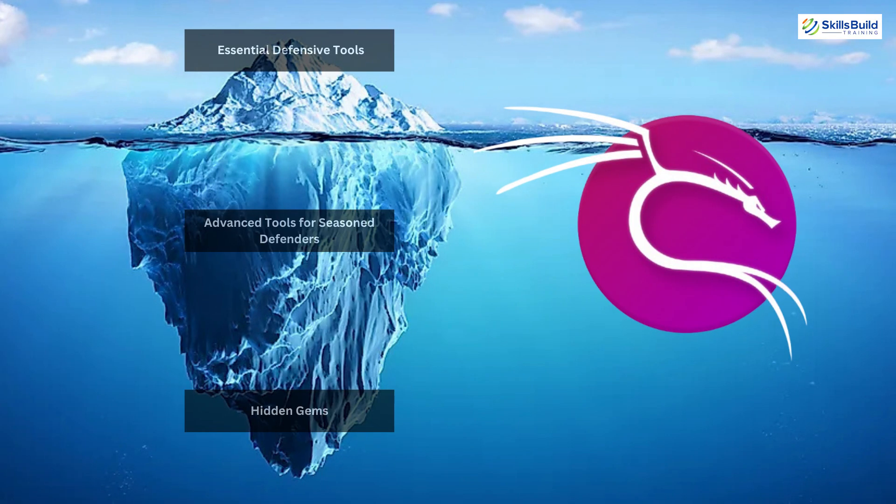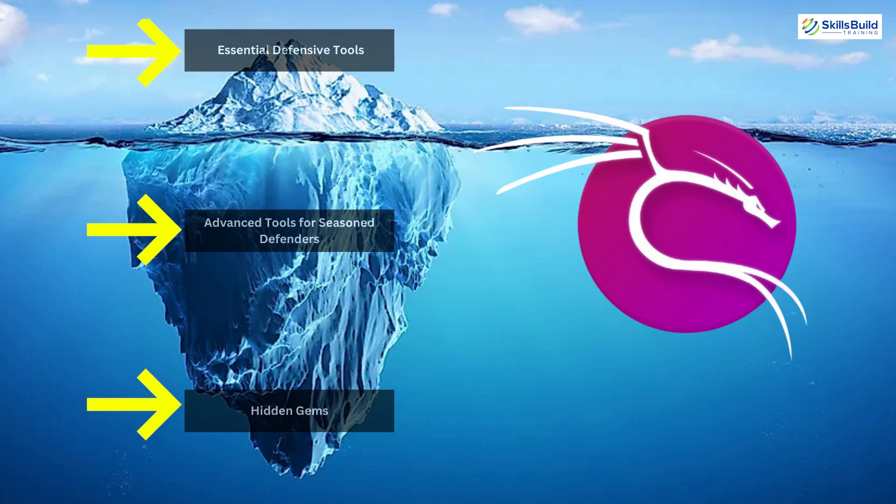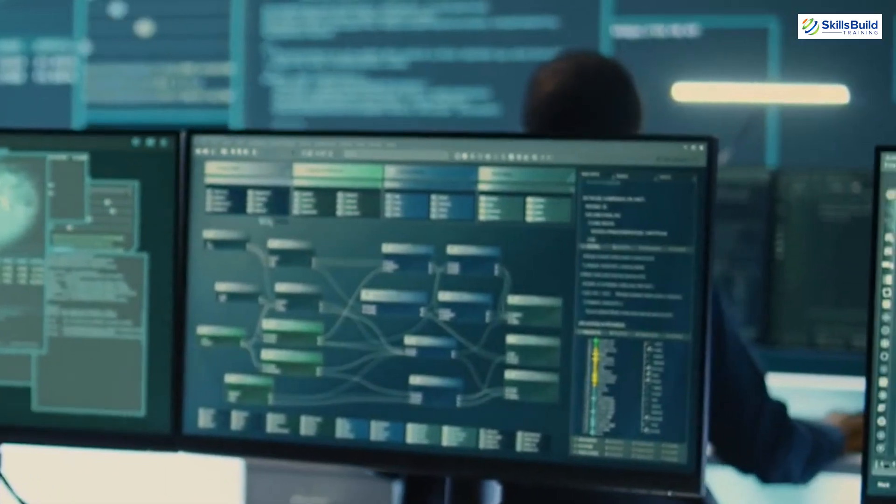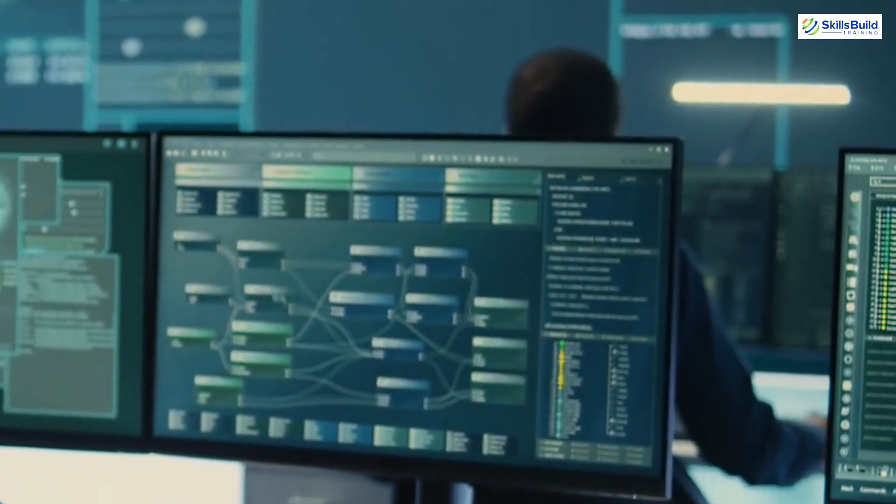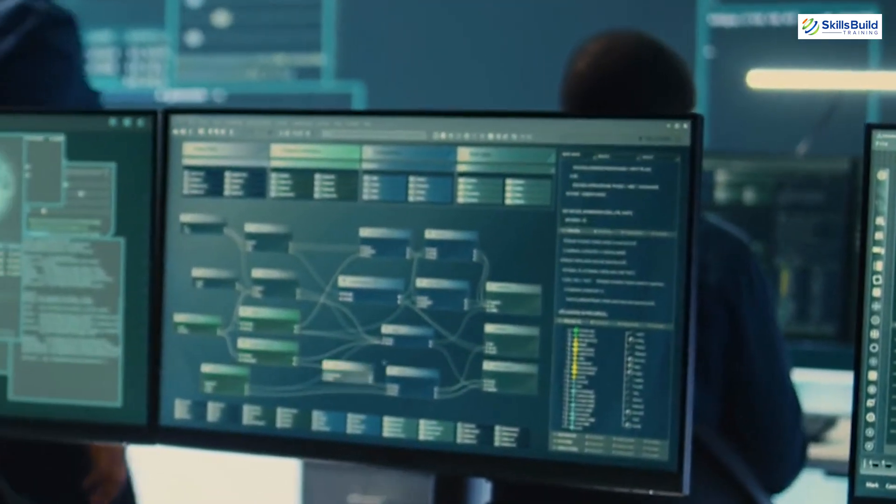The iceberg concept we're using today organizes these tools into layers – from commonly known apps at the top to hidden gems buried deep below. Think of it as peeling back the layers of a highly secure network. So, grab your notebook or notepad app, and let's navigate this iceberg together.